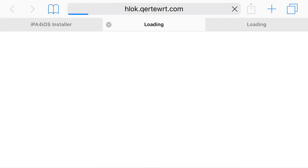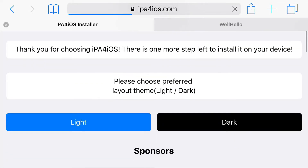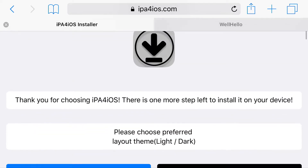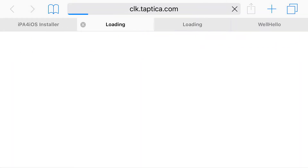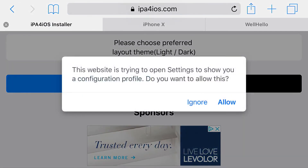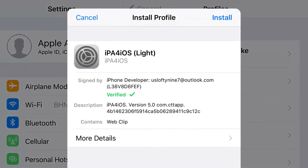Go ahead and press install. You should be redirected to a different site — go ahead and X out of that and return back to the site you were on. IPA for iOS has opened up, and I'm going to press the light theme. From here we'll be opened up to something else, but once you return back to the original page you should get a pop-up on your phone asking if you'd like to open this in your settings application.